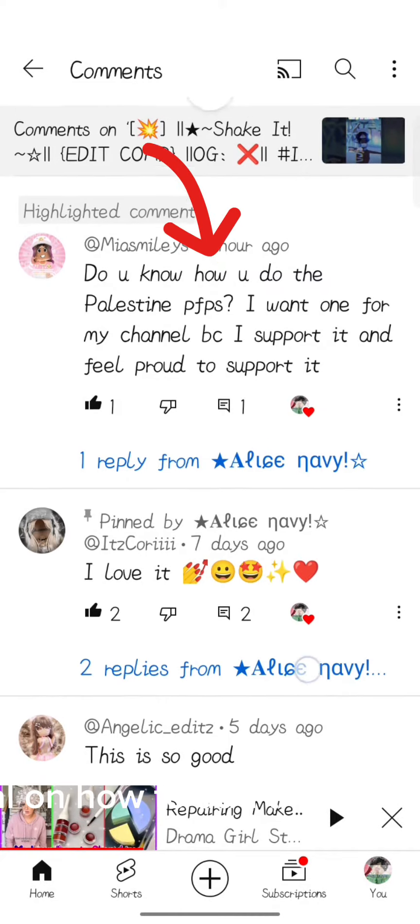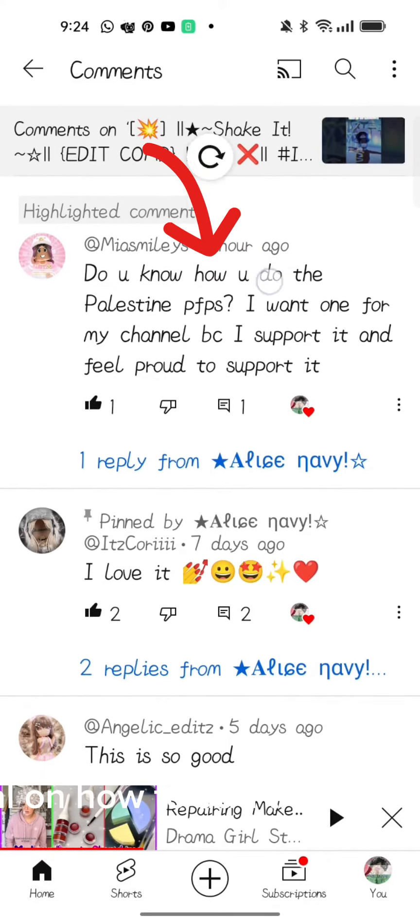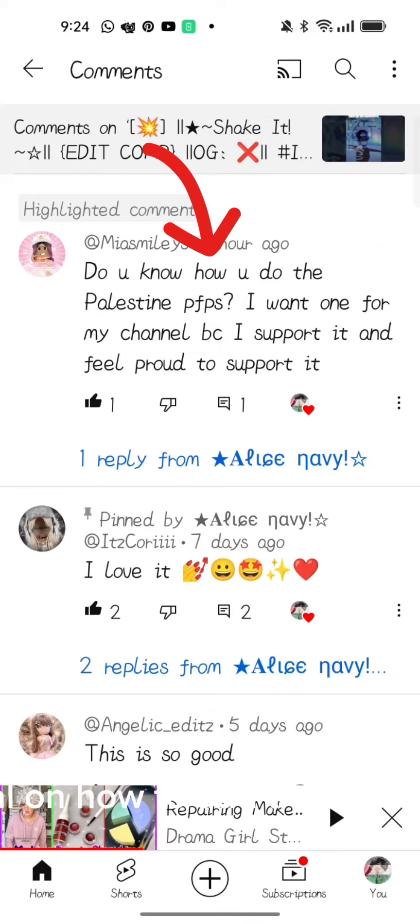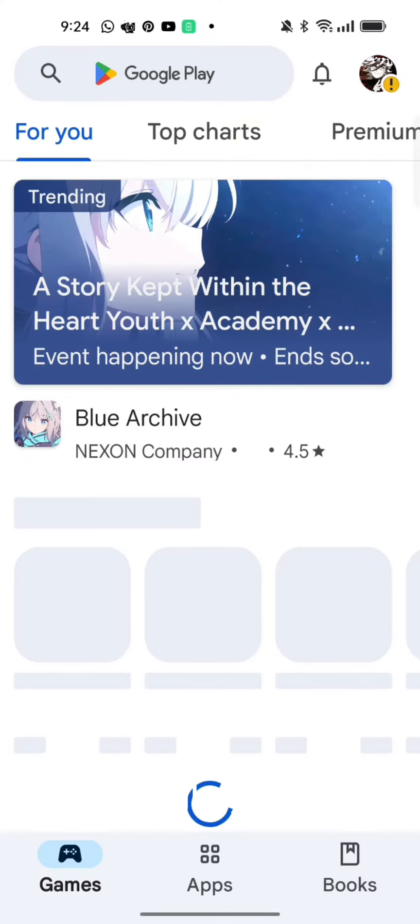Hey guys, today I'll be showing a tutorial on how to add the Palestine flag in your profile picture or anything. Someone asked, so let's go.